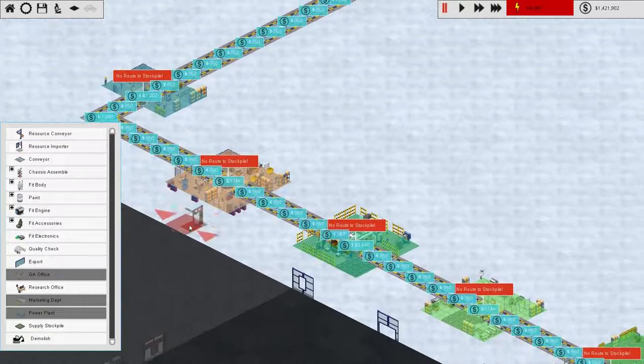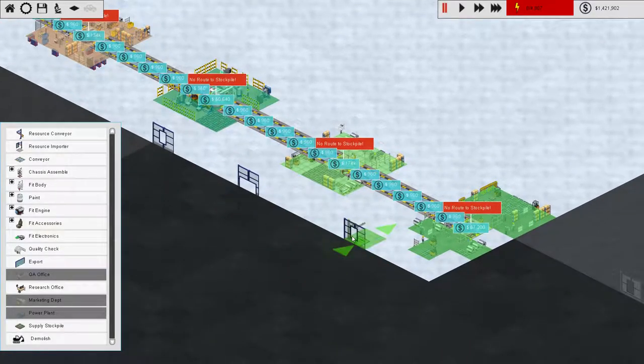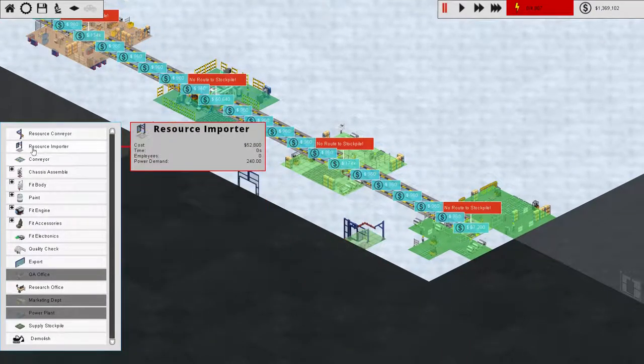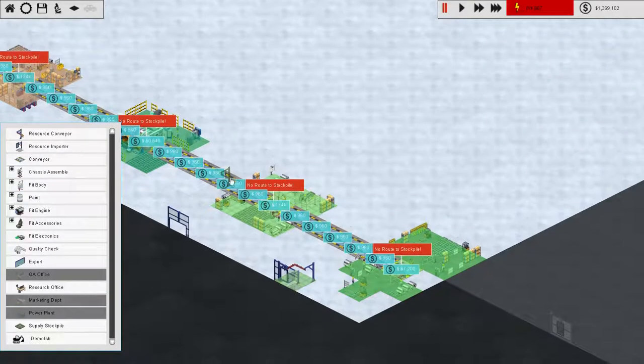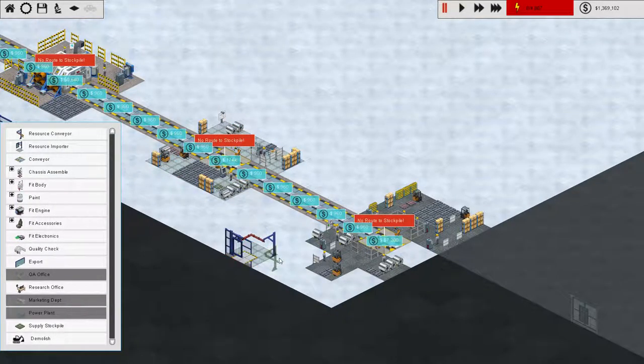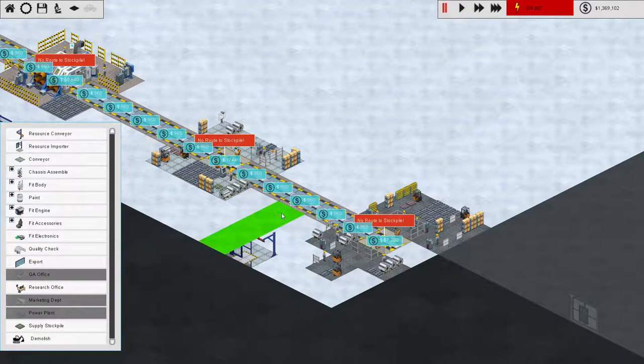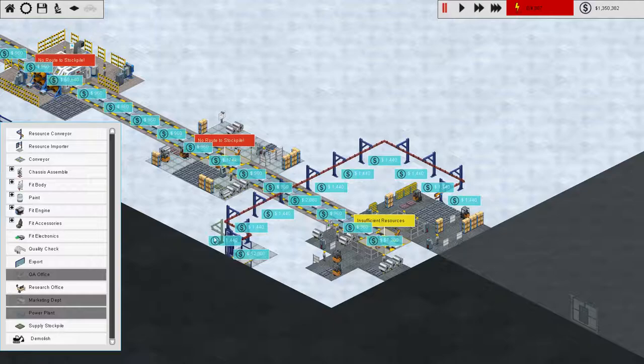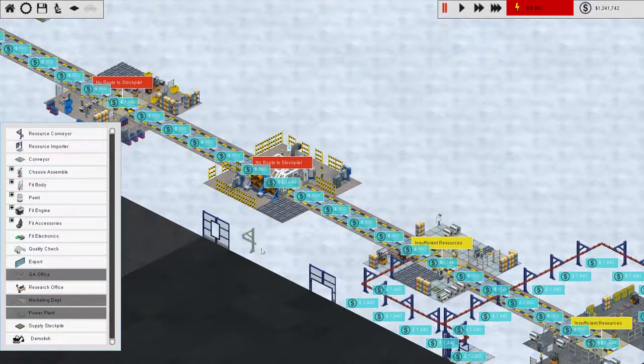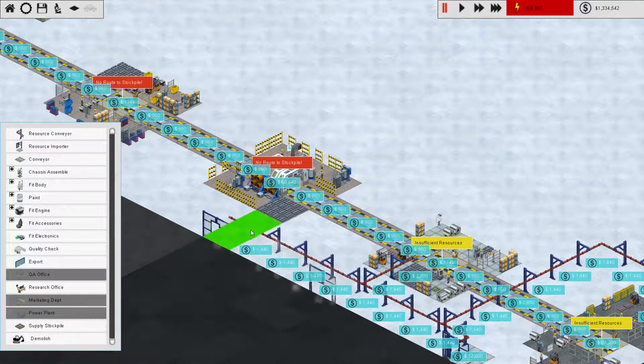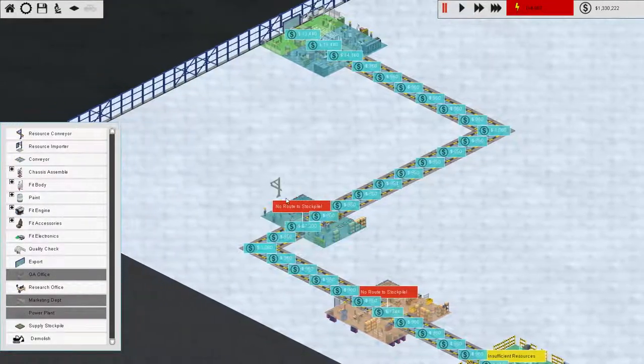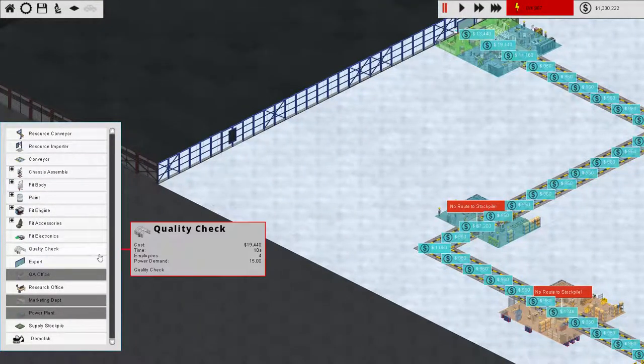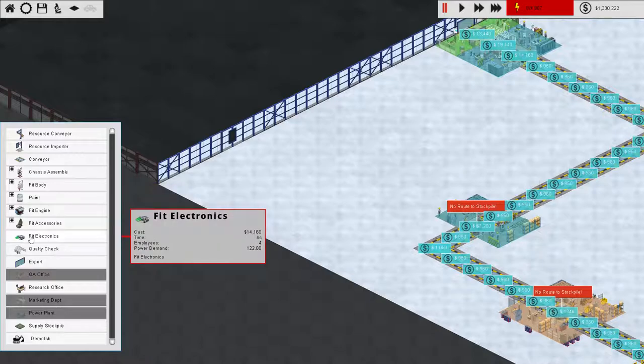We've got the conveyor belts and all of our machine things laid down. So now we need to set up a resource importer. And this will bring in the parts that we will then send along a conveyor. Now, the conveyors seem to have some sort of interesting rules of their own that I haven't quite figured out yet.